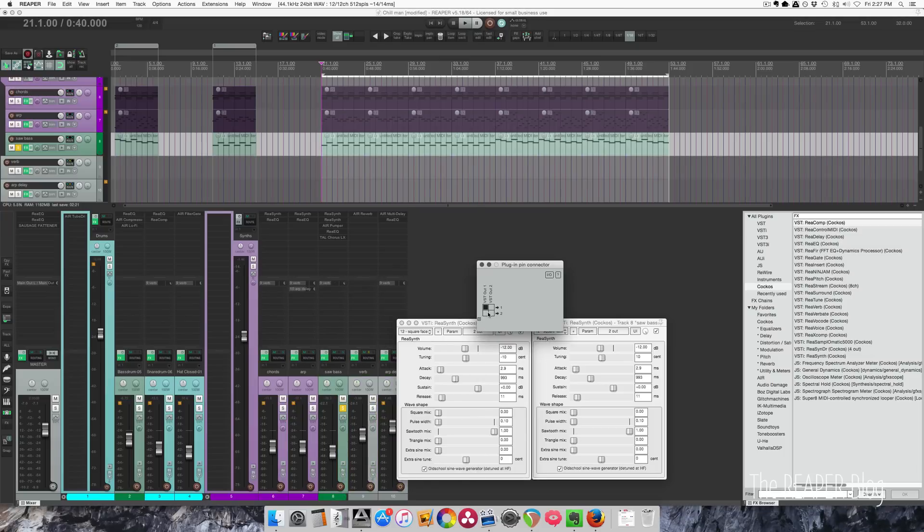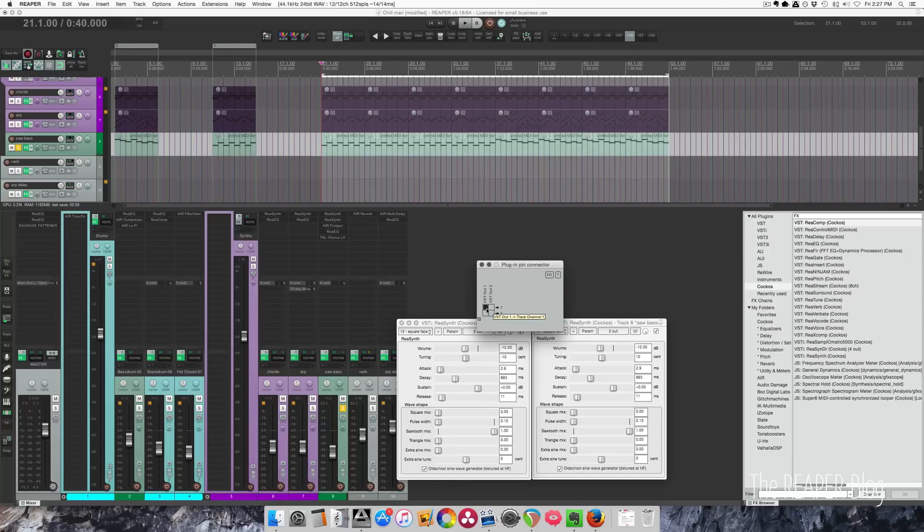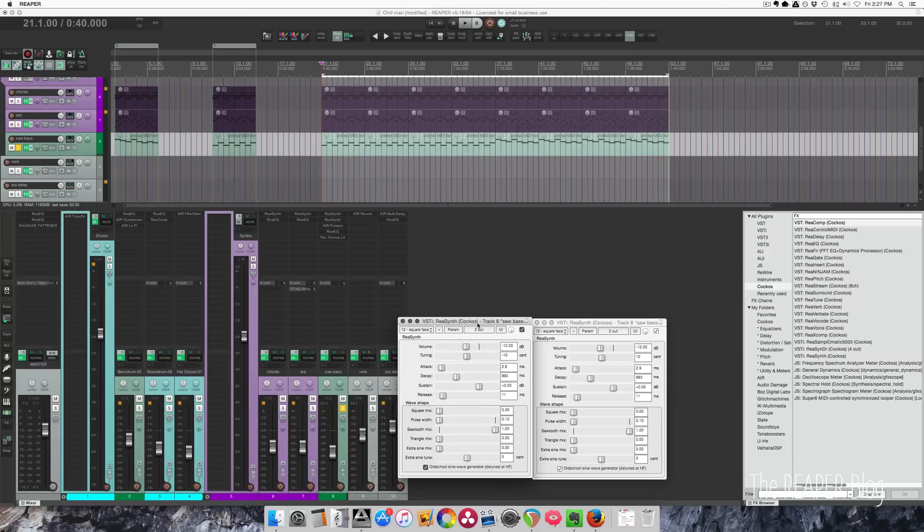which is just internal routing for the plugin. So what we're seeing here is VST-OUT1. If this is checked, the output of this plugin is going to be on that channel. Output1, left side. Output2, right side.